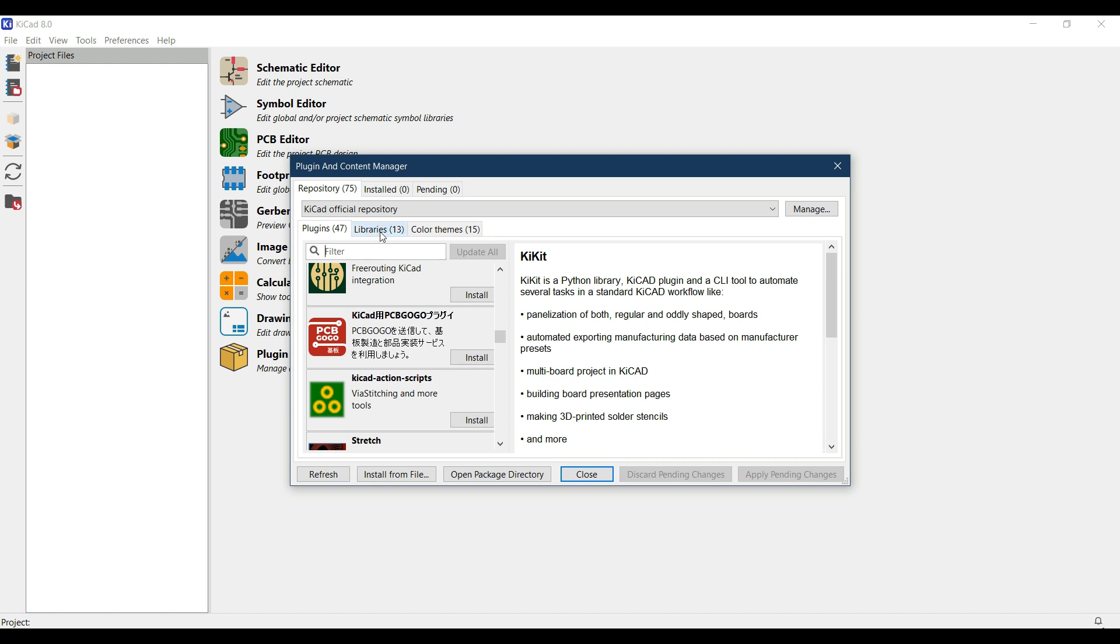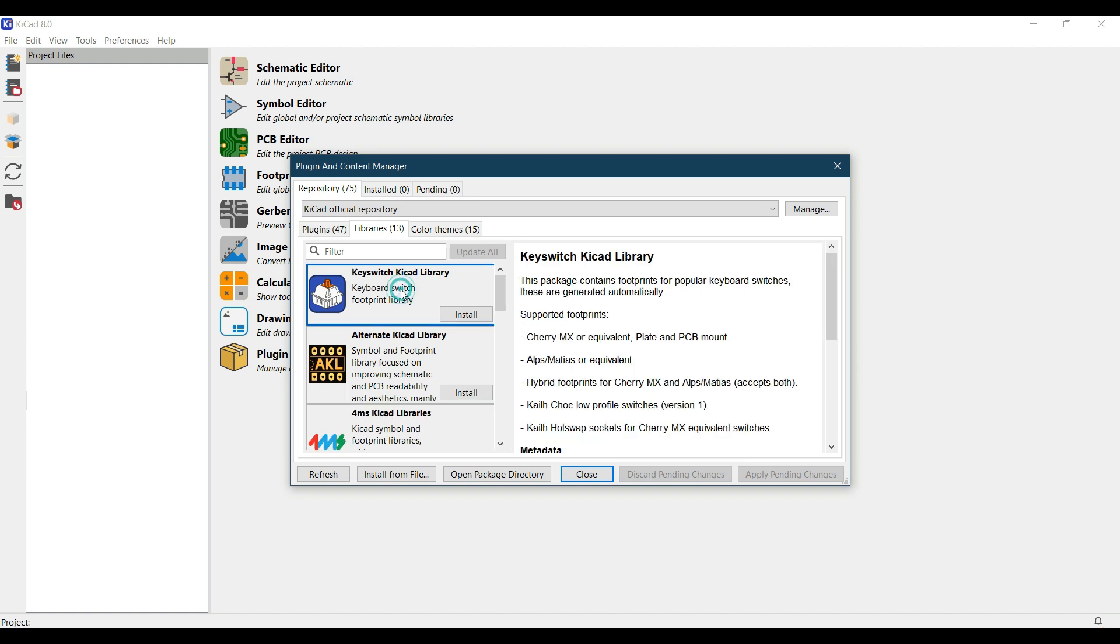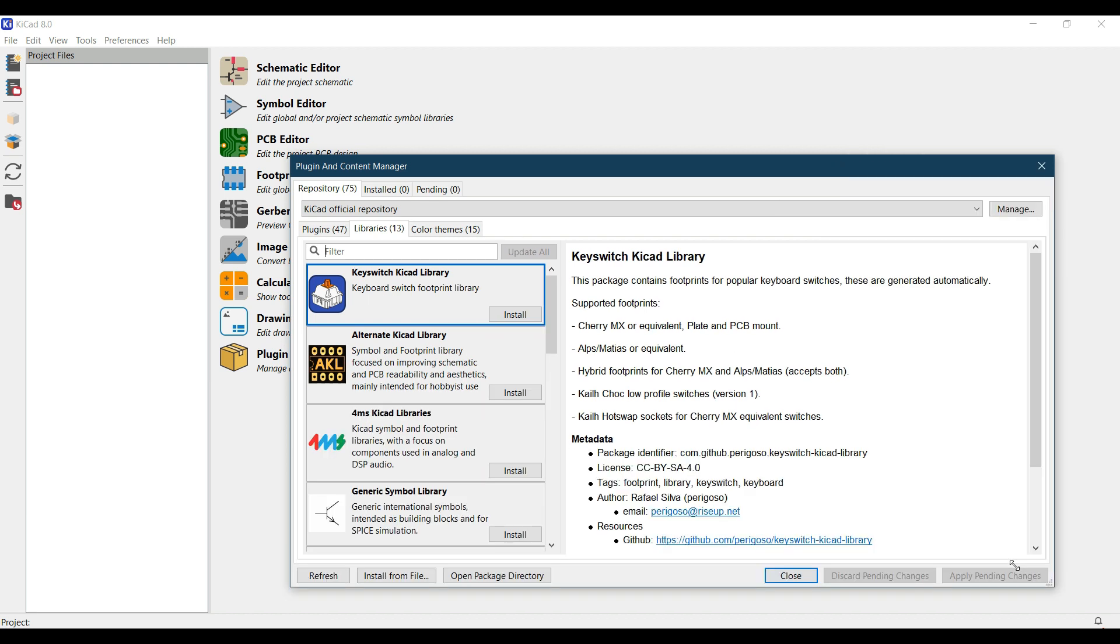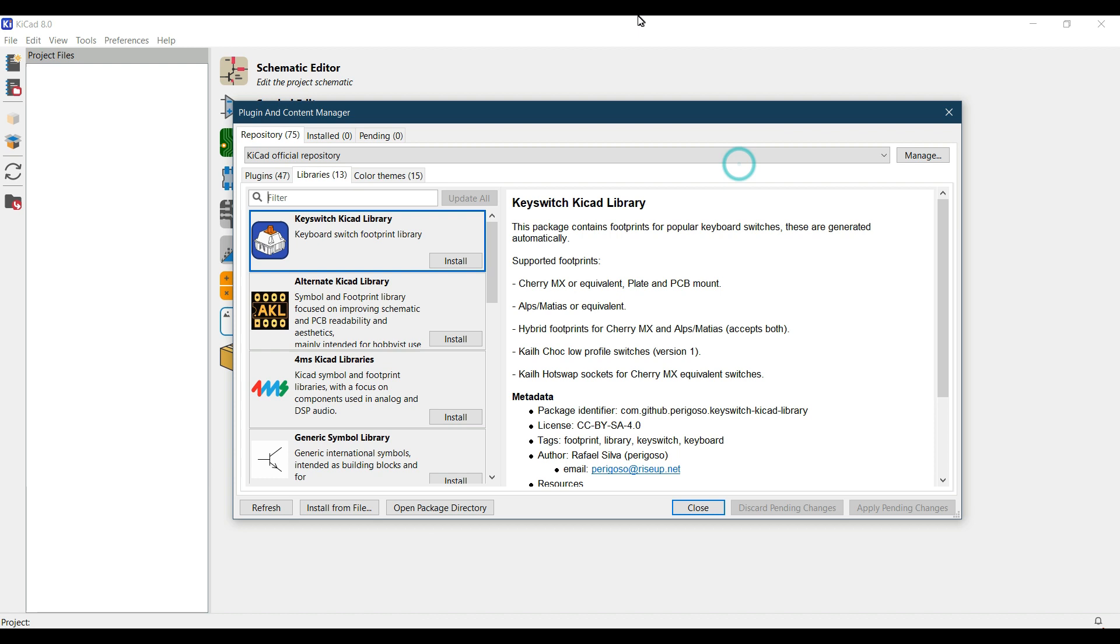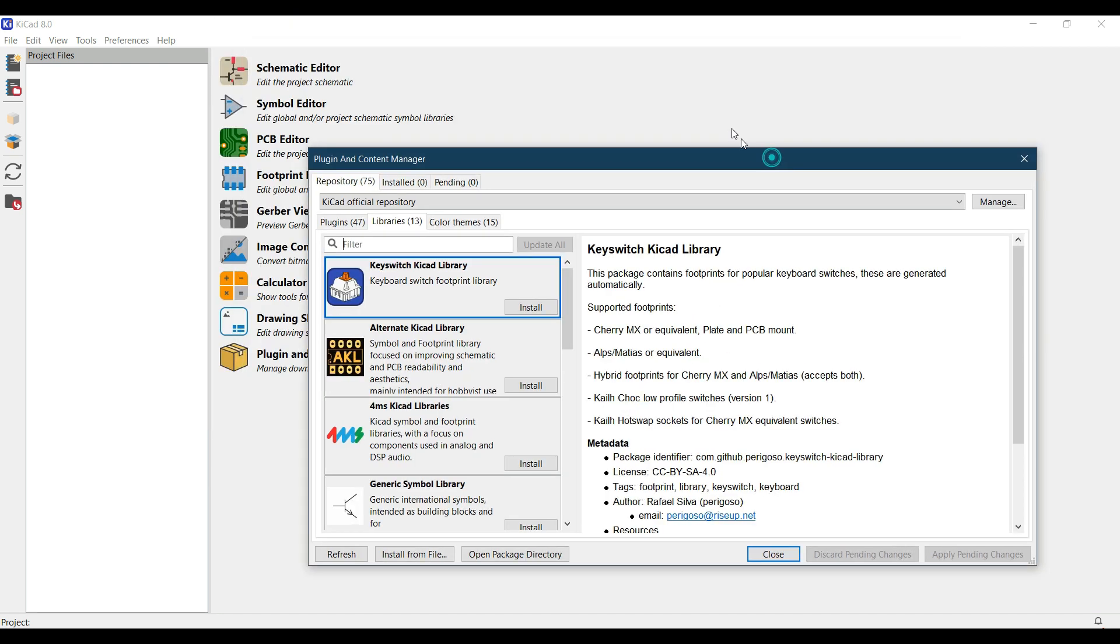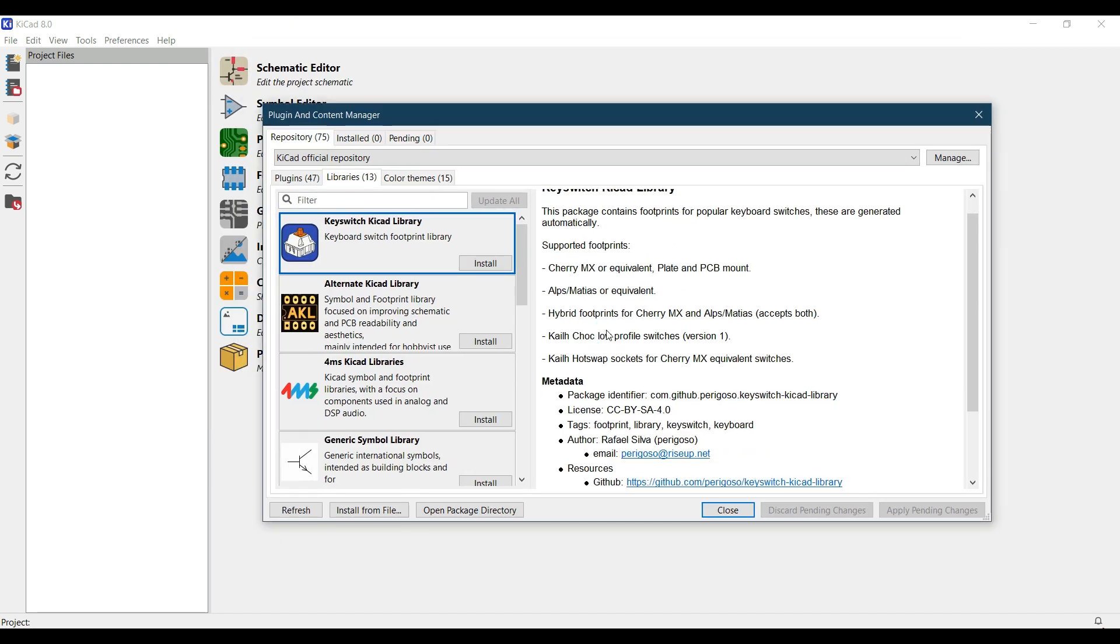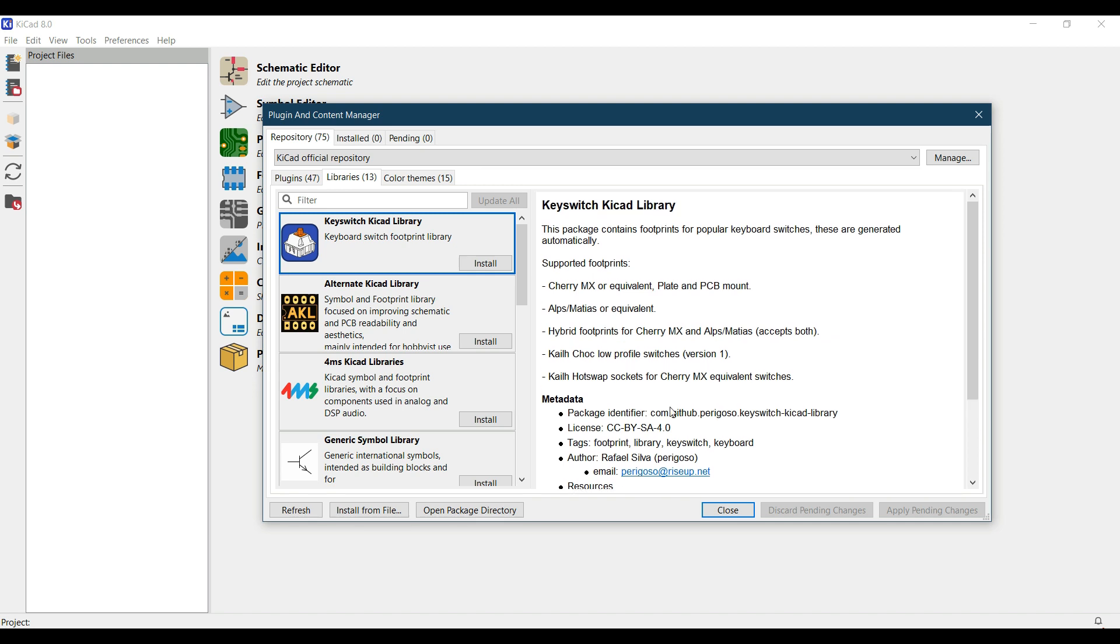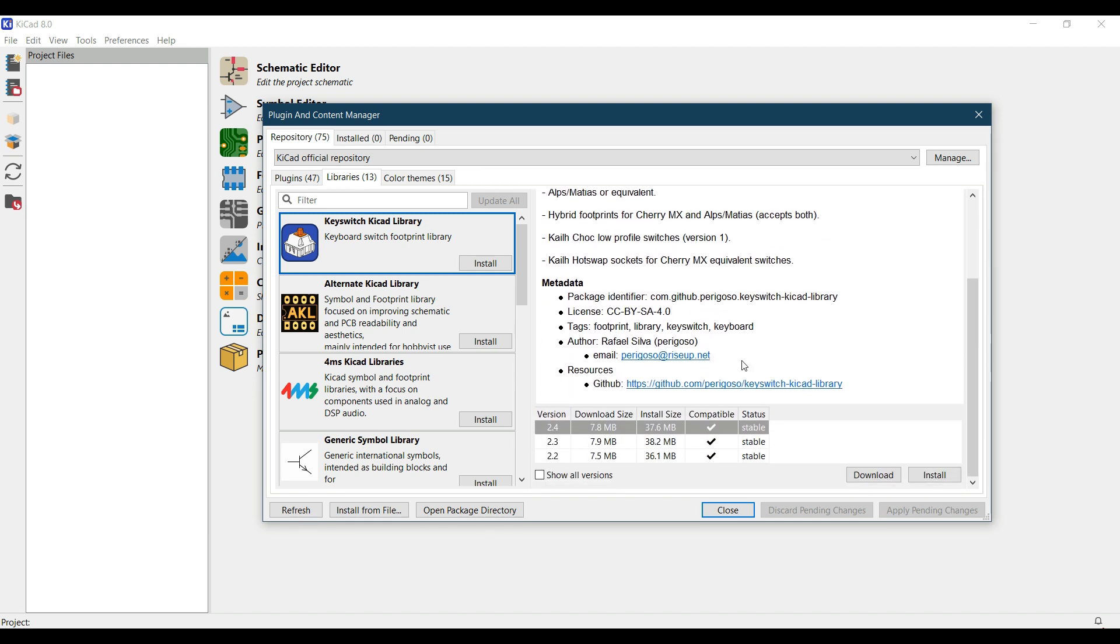There are 13 libraries like the key switch KiCAD library. If you click on this it will show the details. Let me just expand this. You can see all the details and description about this library.